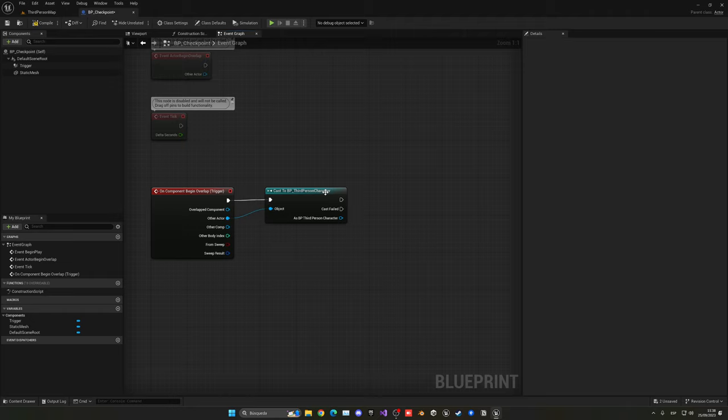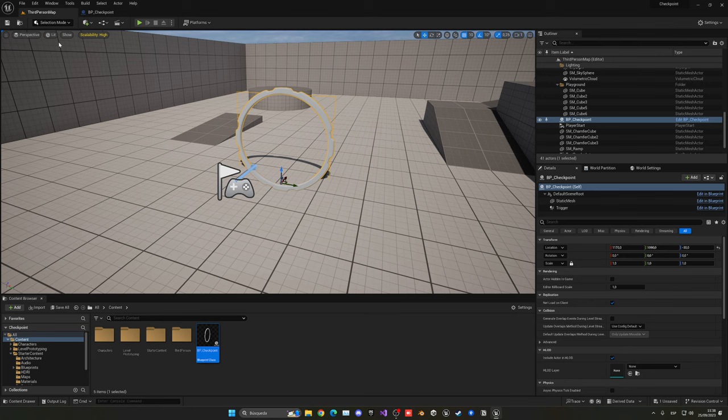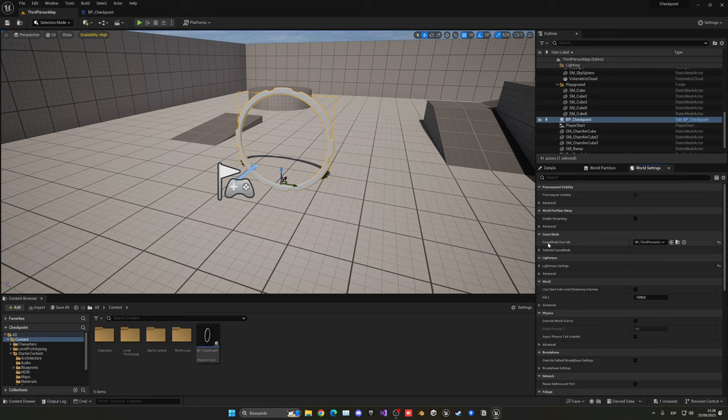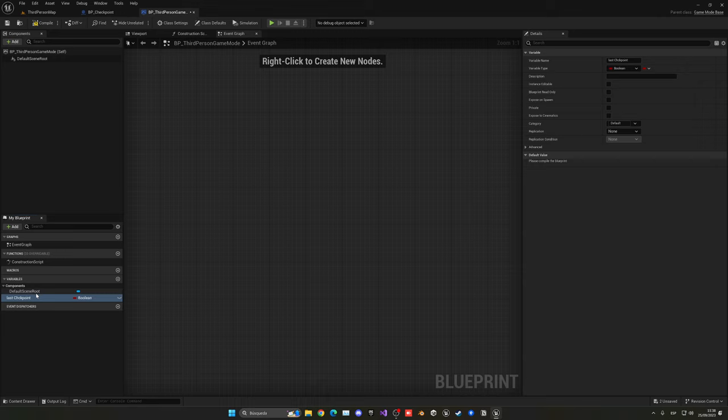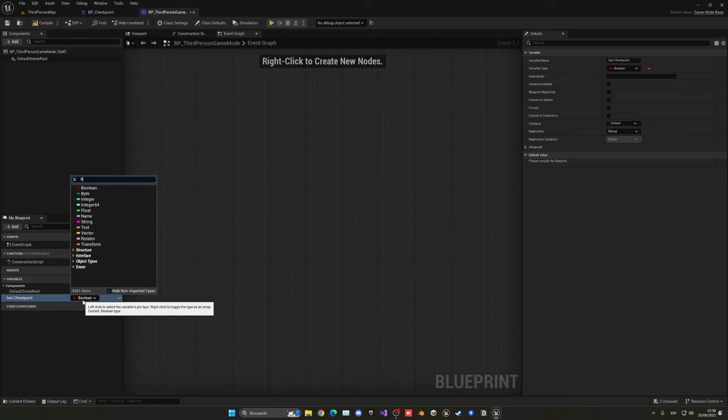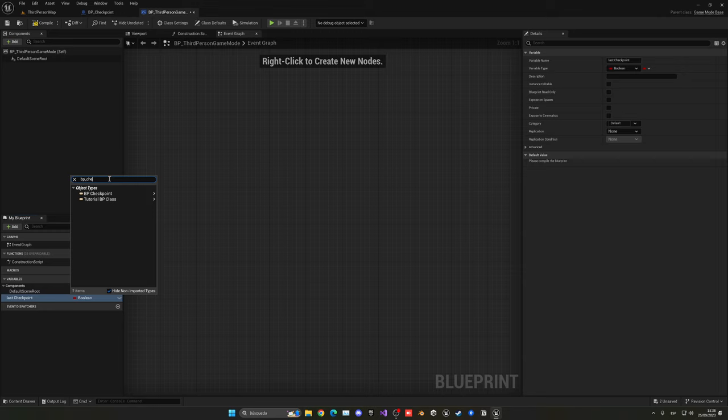If it continues, that means it is indeed the third person character. In that case, what we want to do is assign the checkpoint. Let's go into the game mode. Our way to find the game mode is just to go to world settings, game mode, search it and open this up. Let's open the full blueprint editor and create a variable. This will be the last checkpoint. So last checkpoint, in this case this variable will be type of BP_Checkpoint, and it will be an object reference.